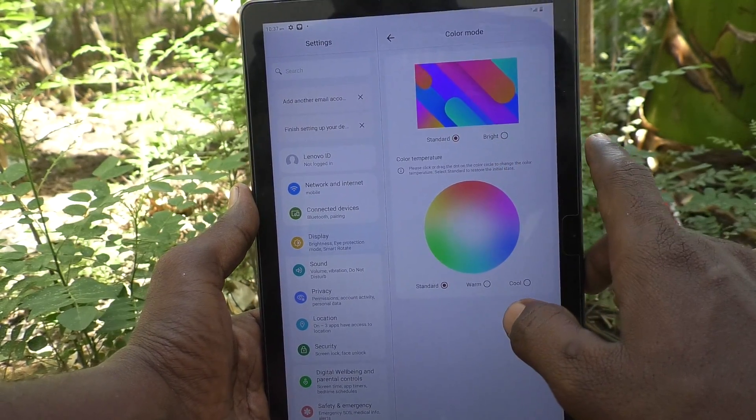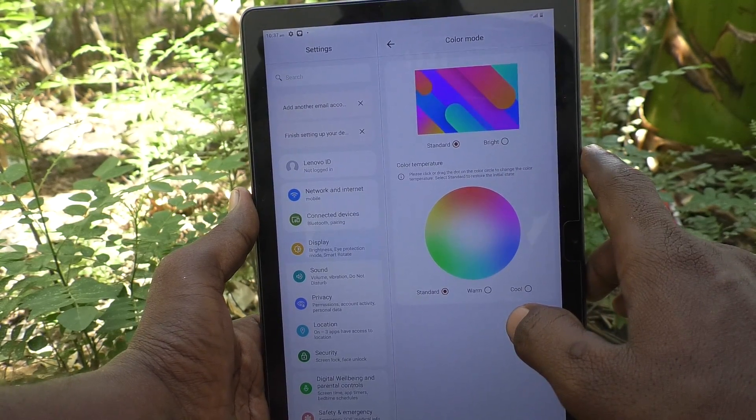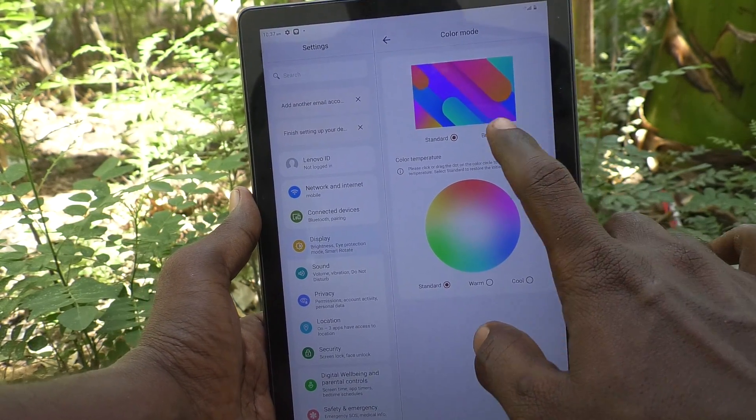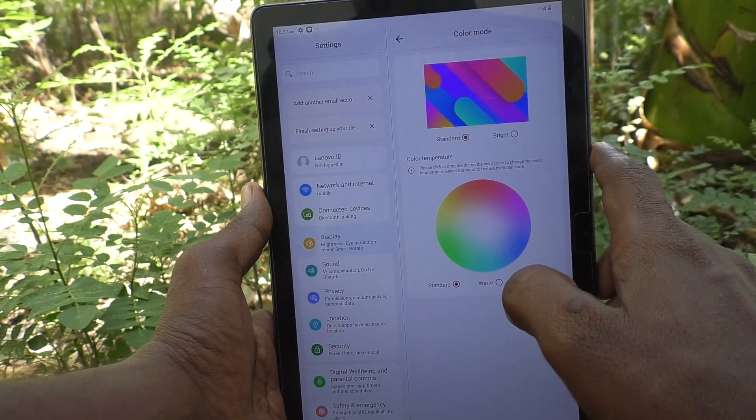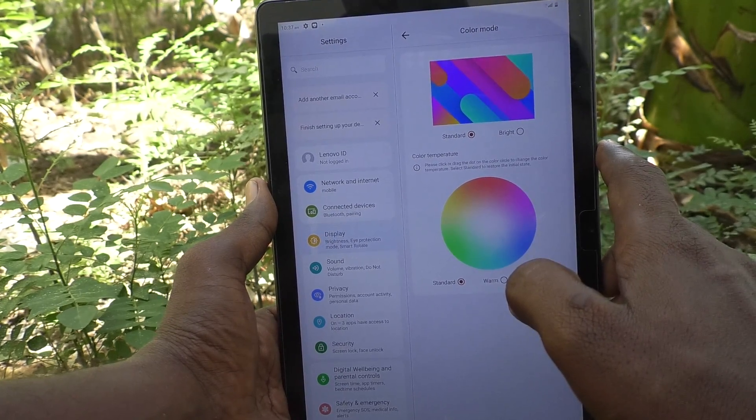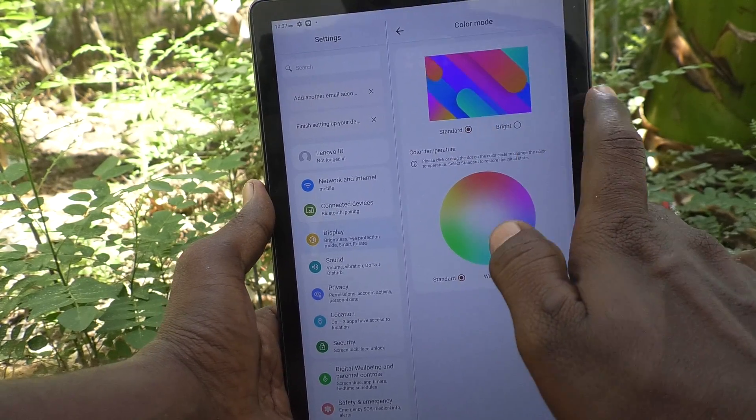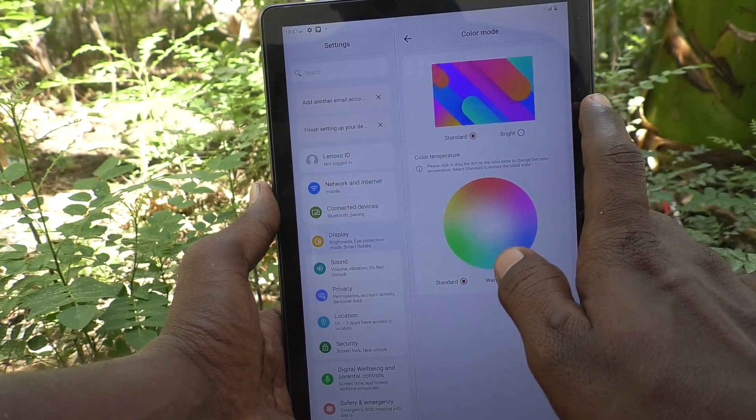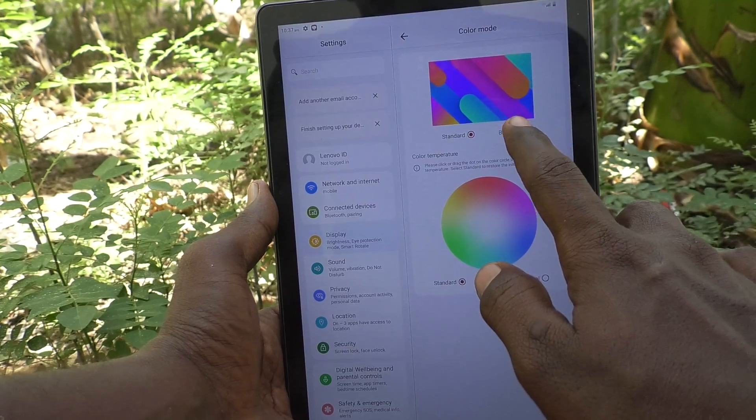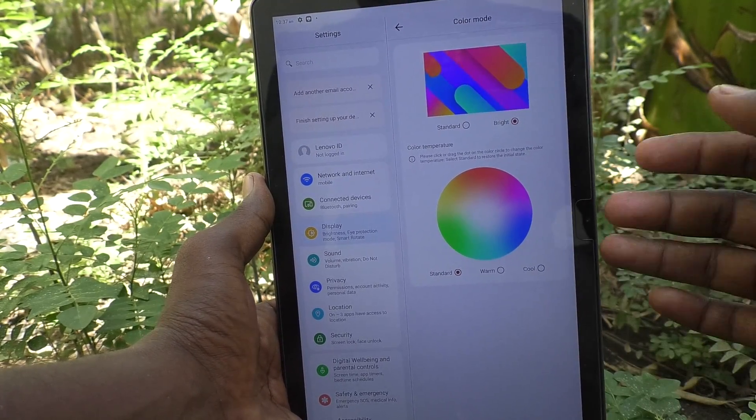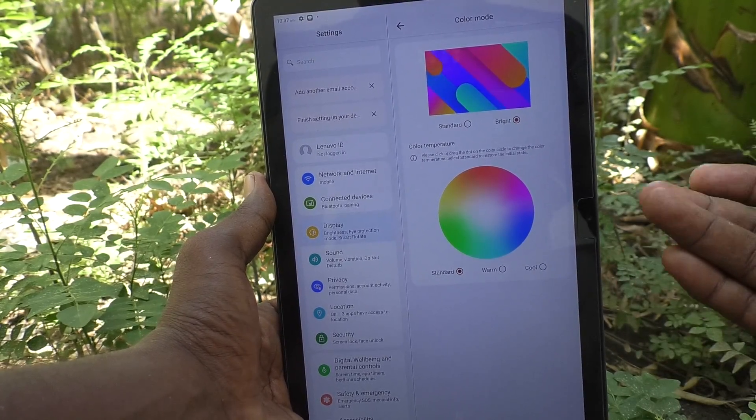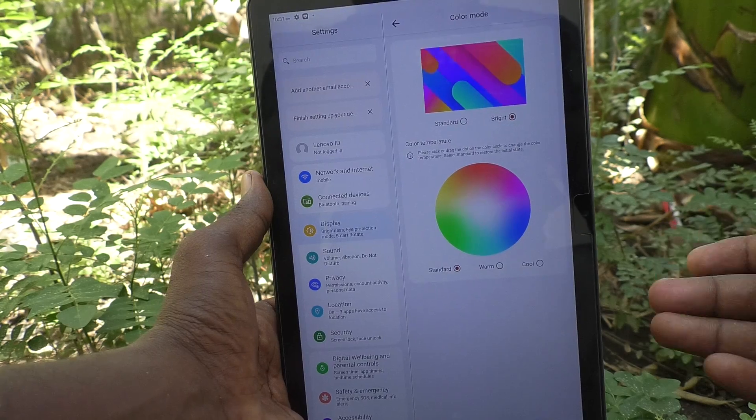Here you will find Standard. Color mode is set to standard mode. If you'd like to use another option, click on Bright. Color mode will be changing to bright mode.